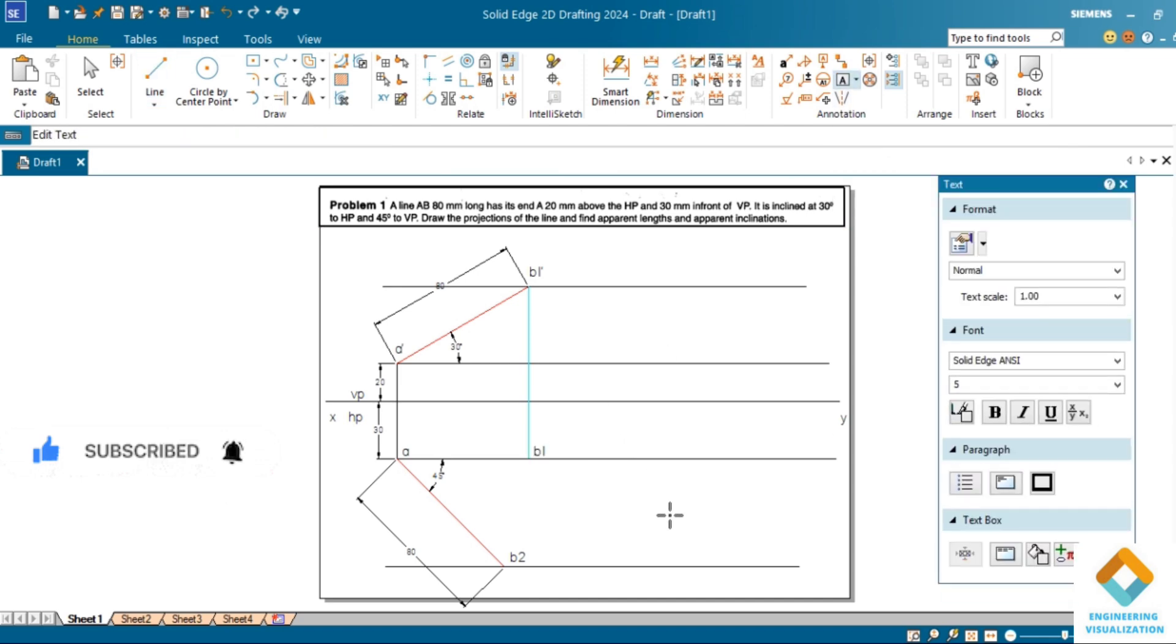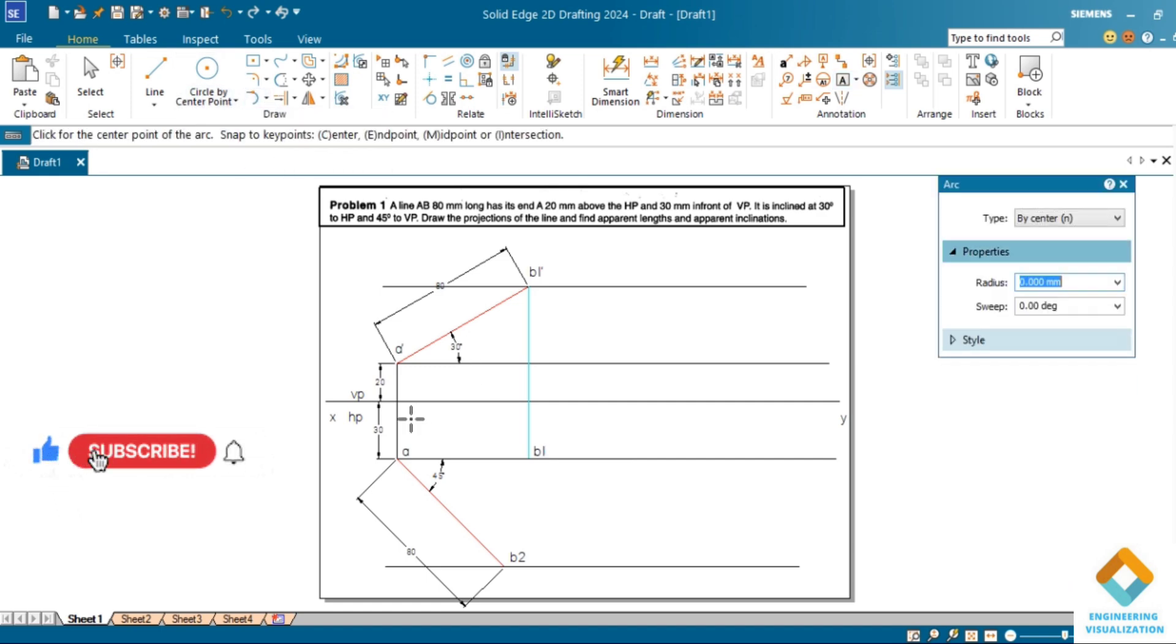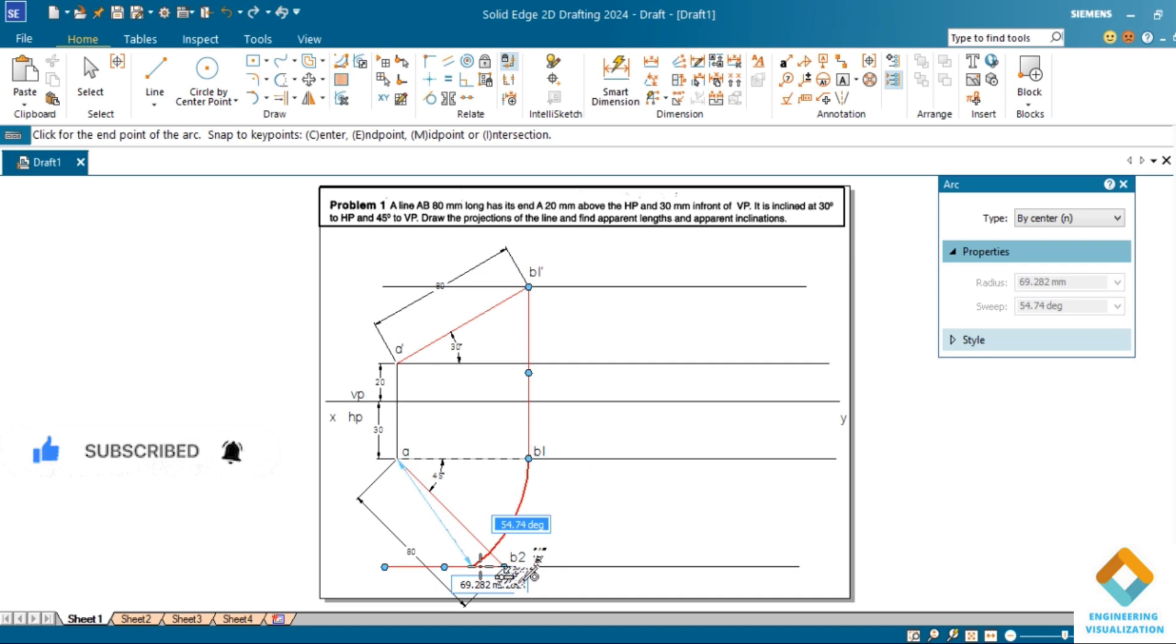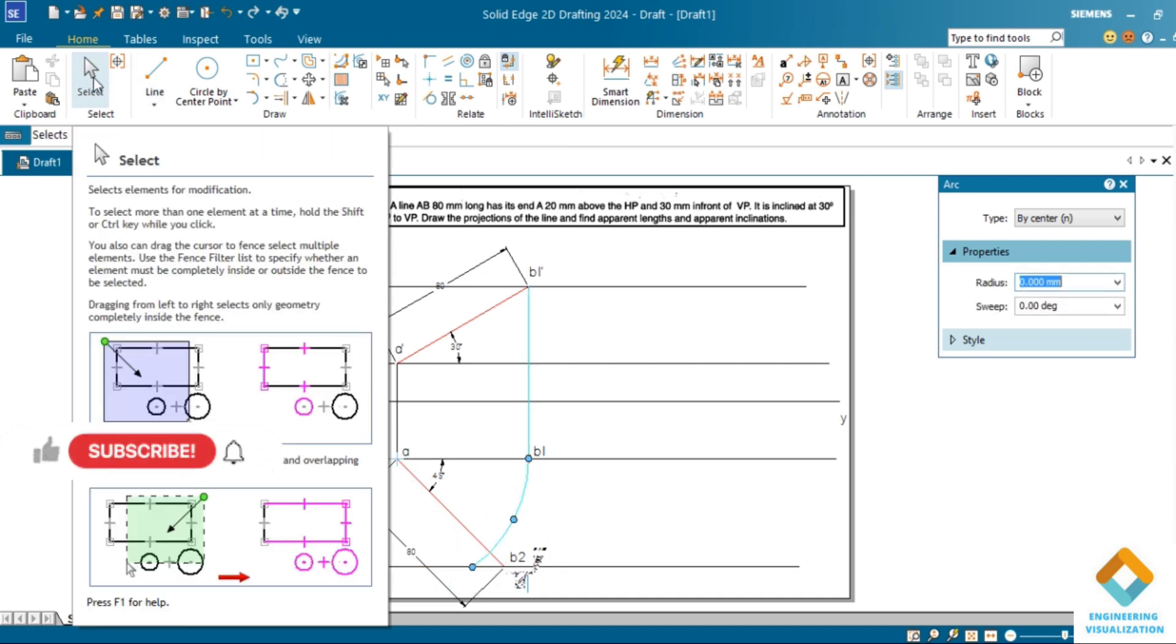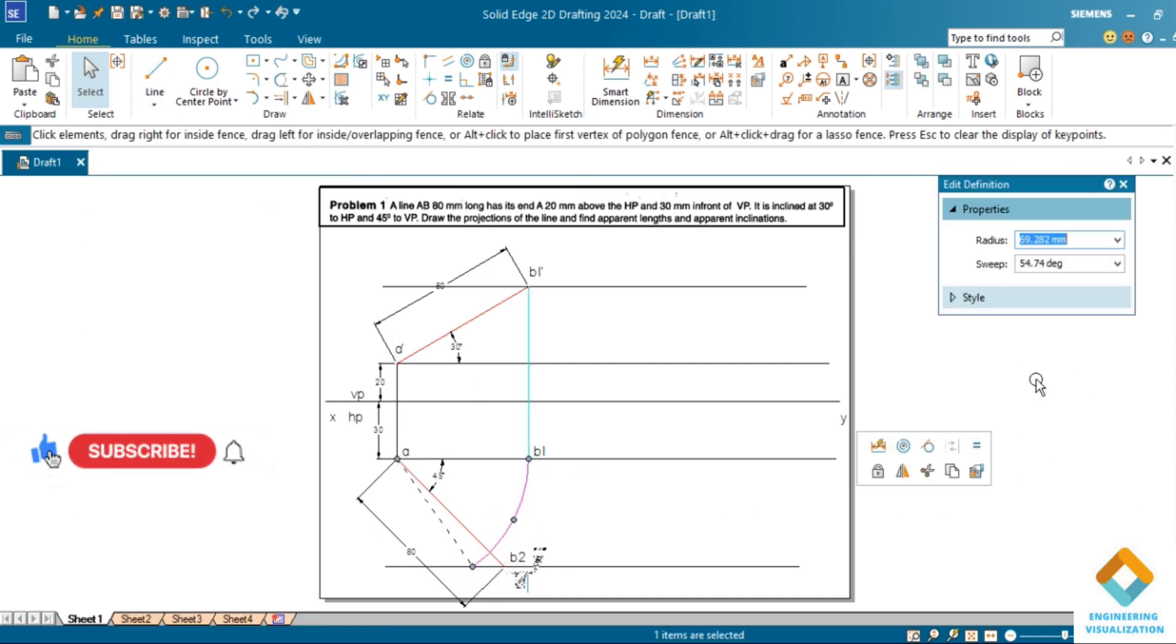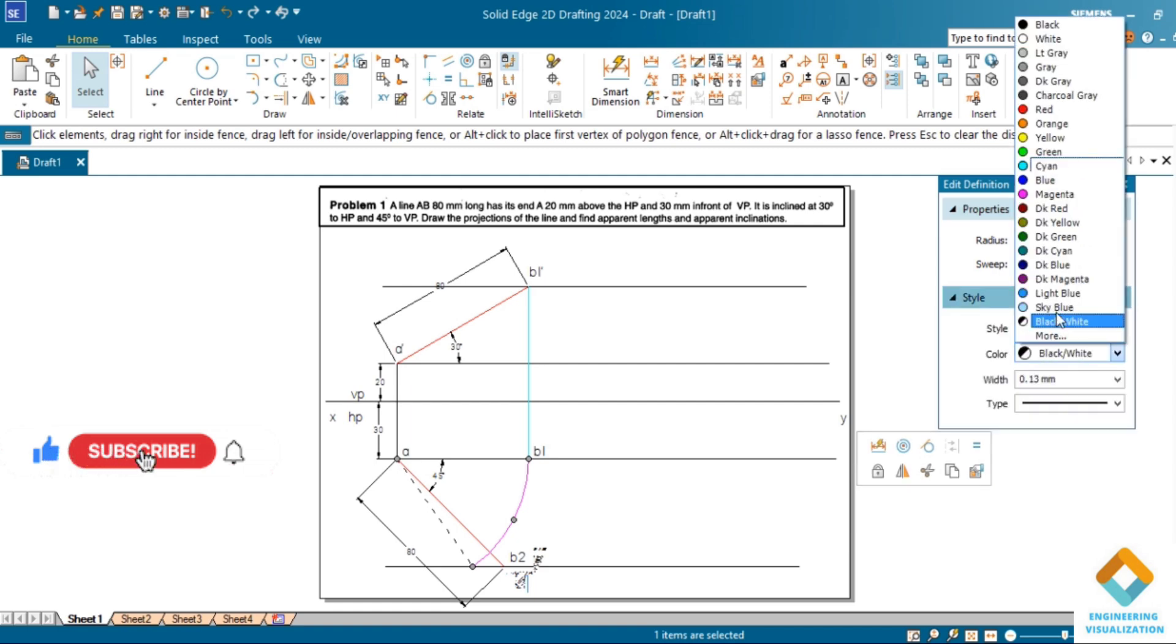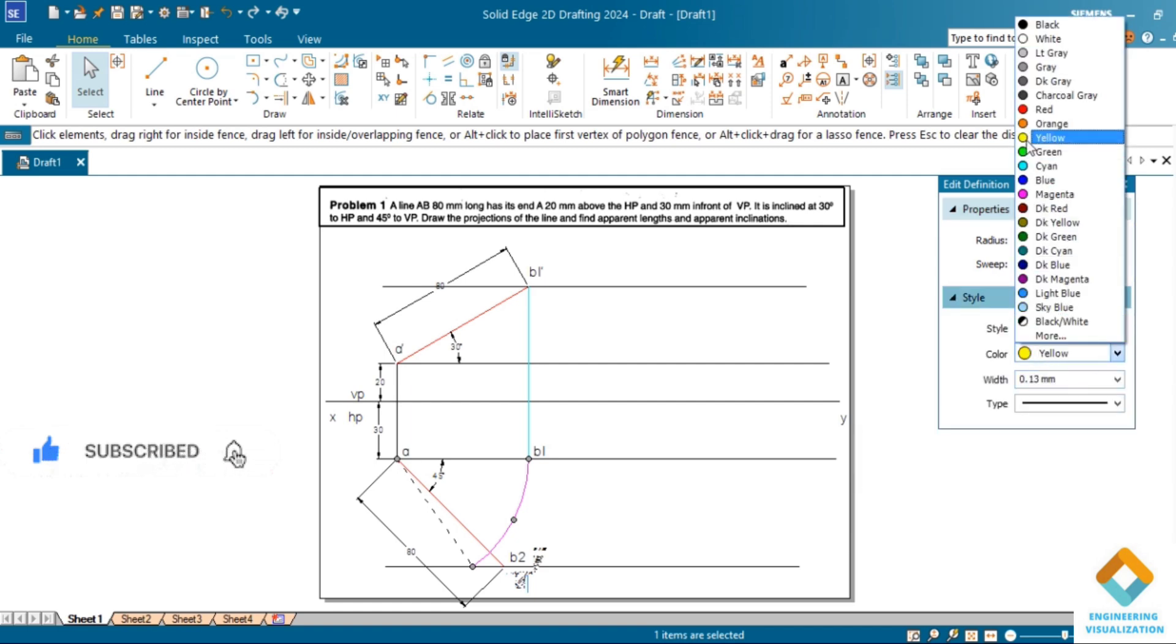Go to arc by center point, you can select that command. Measure this length and draw an arc until it touches the locus line. Let it be the same color.